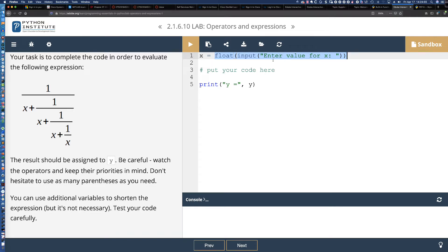We're going to use the assignment operator — the single equal sign — to assign the result of the input statement, which prompts the user for a value. We have functional composition here, where a function is inside of a function. Specifically, the input function is inside the float function. The result of this is typecasting, because with the input function, the default data type returned is a string. We're going to typecast that — change it from a string to a float.